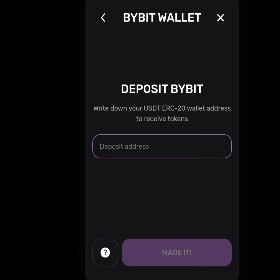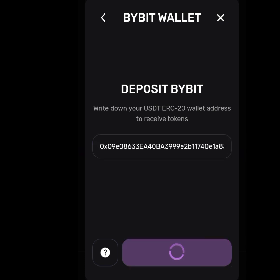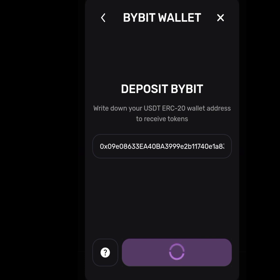Tap on 'Copy address' to copy your Bybit USDT wallet address. We have copied our wallet address. Now let's paste it here. Tap on 'Made it.' It is trying to connect our Bybit wallet to our Pixel Vars account. As you can see, it says your wallet is connected. It's as simple as that.